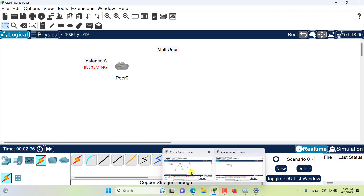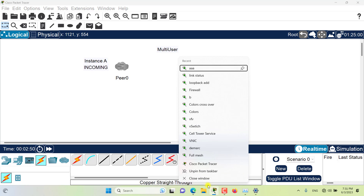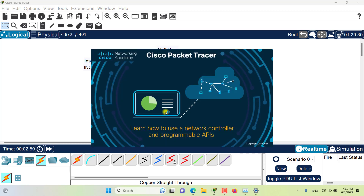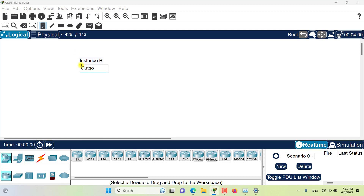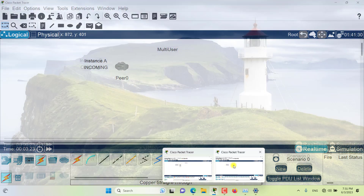I have my Instance A here. Now I will create another instance of Packet Tracer and I will name that Instance B. Let it open. Let's come here and call this one Instance B, and I will also call this 'outgoing' because the connection would be outgoing from here. I now have two instances of Packet Tracer — Instance A and Instance B.